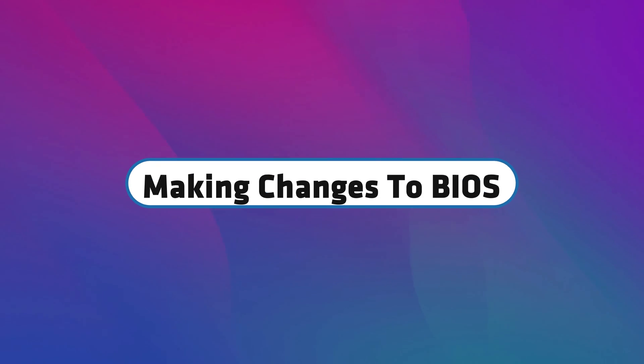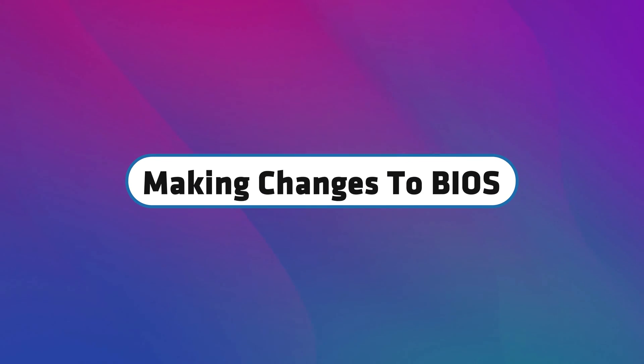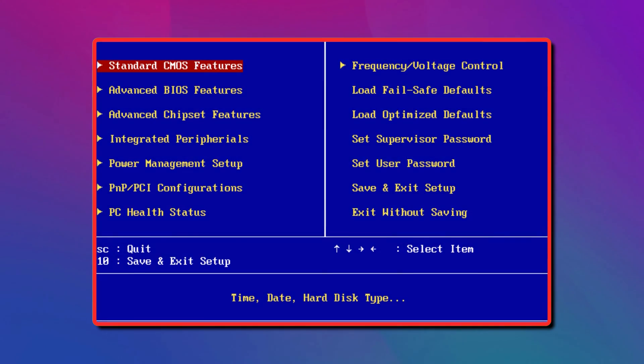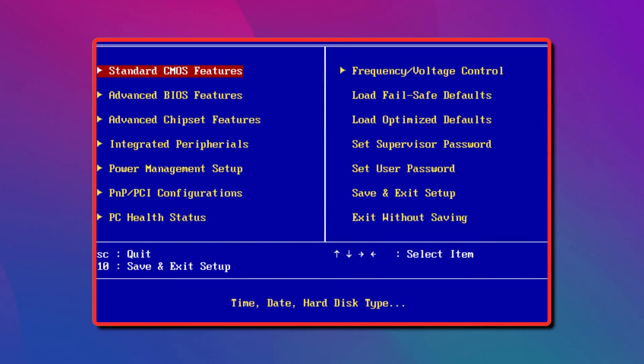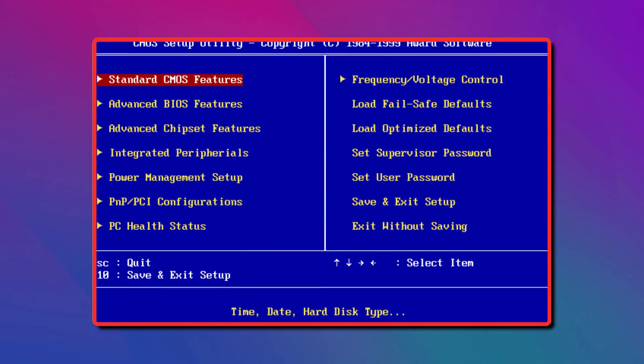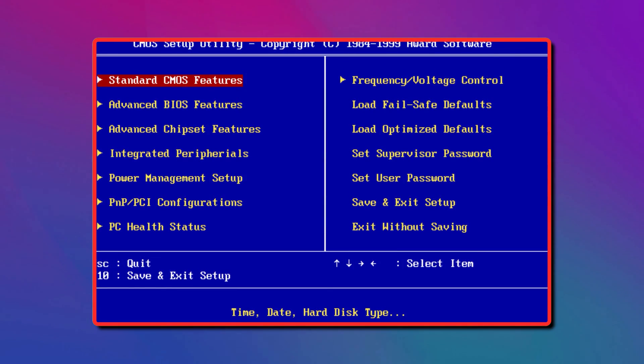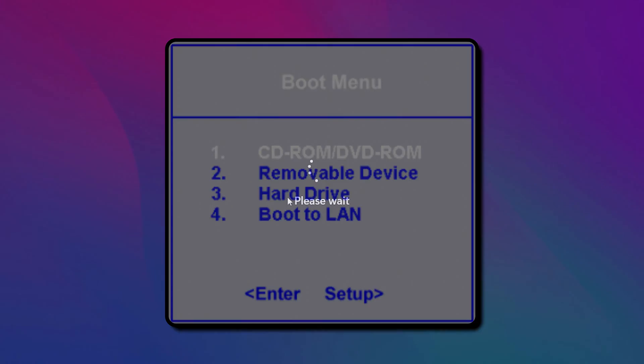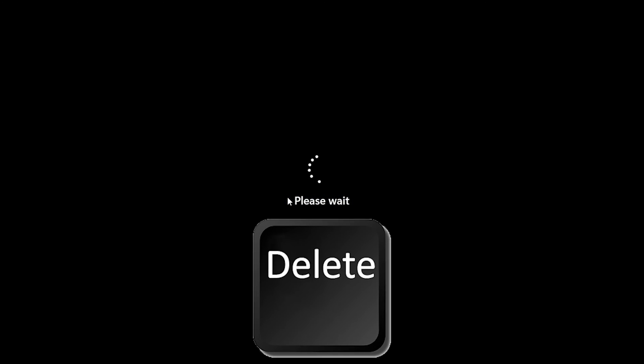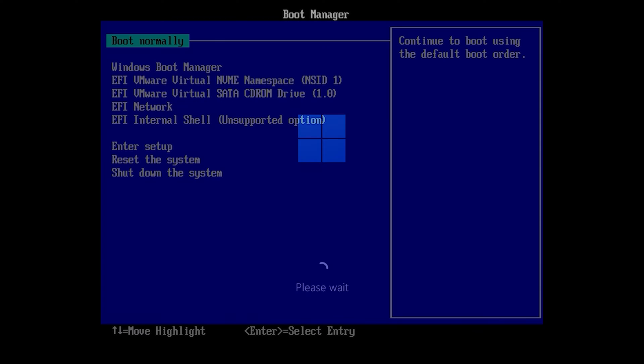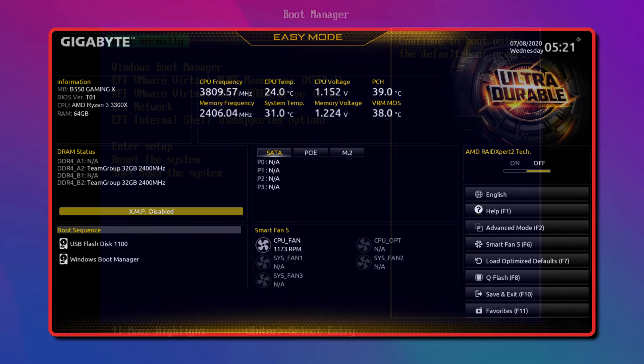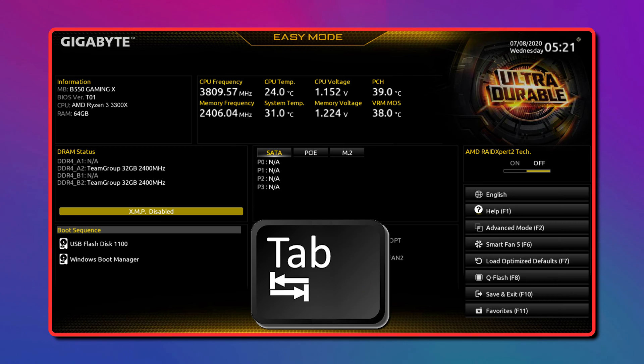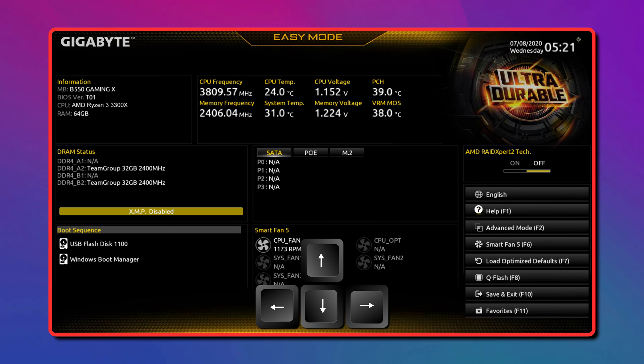Making changes to BIOS is easy when required. The most common change people make in BIOS is to change the boot order. While the computer is booting, press the DEL key on your keyboard to enter BIOS. From there, you can see different options grouped under different headers. Use the TAB and ARROW keys to navigate.